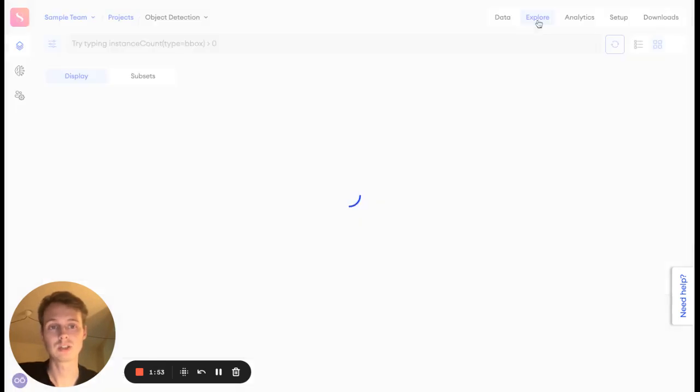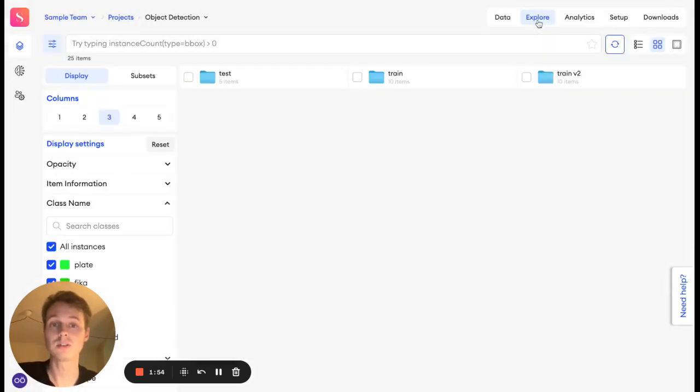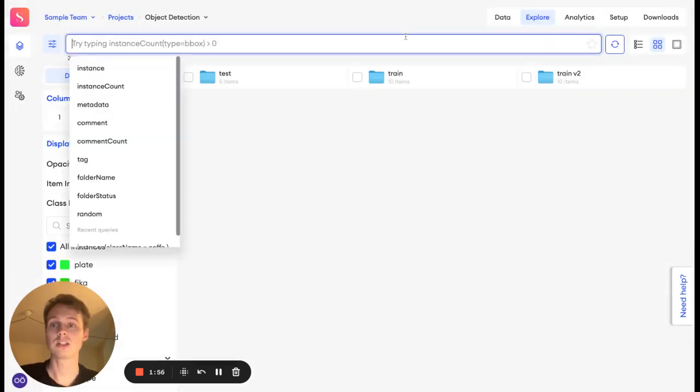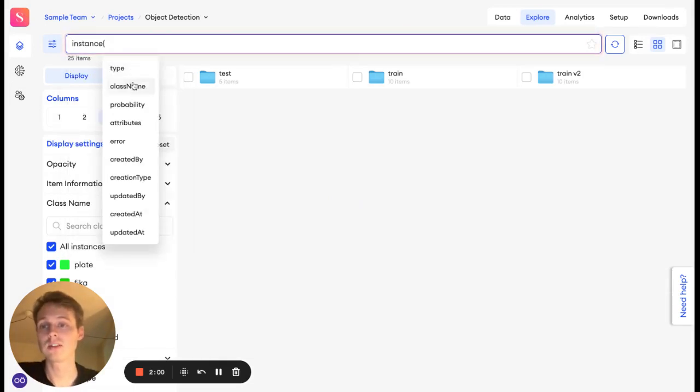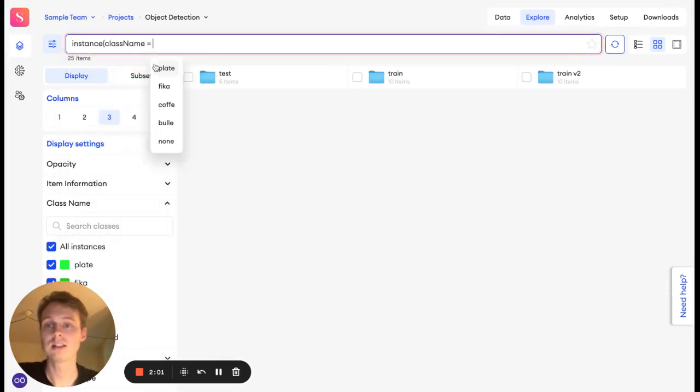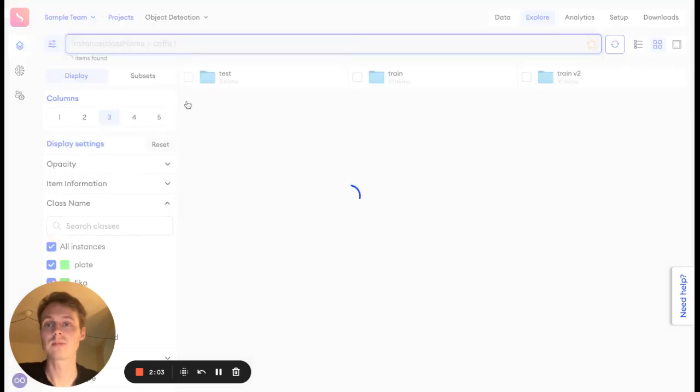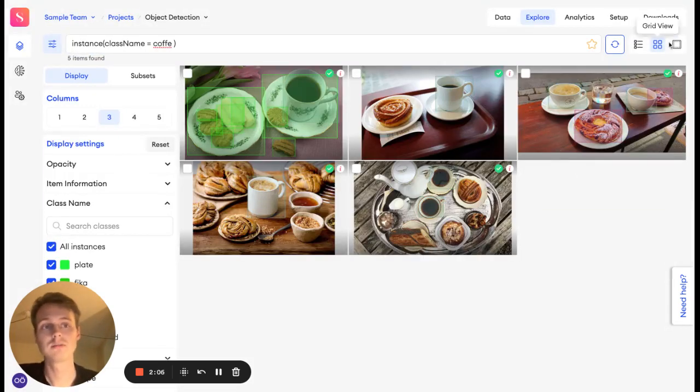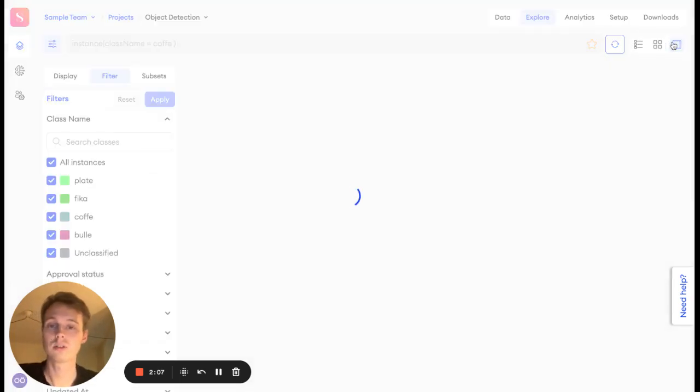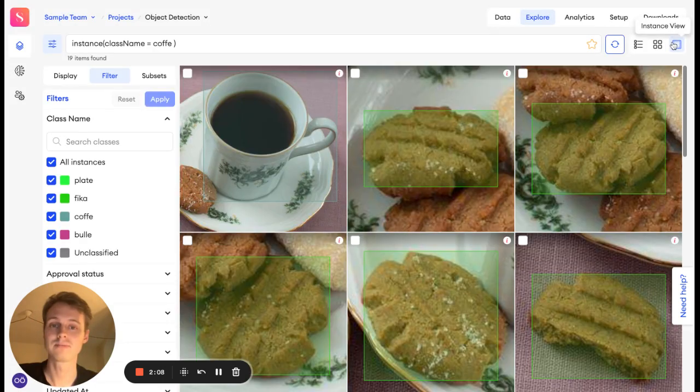But you can also dive deeper using our Explore feature, which lets you query and search your dataset. For example, find all of the images including the instance coffee, and filter those out on an image level or on an instance level.